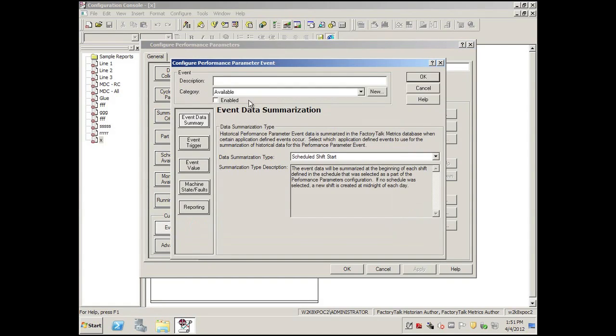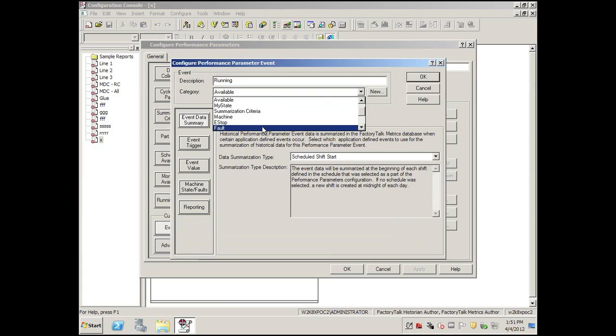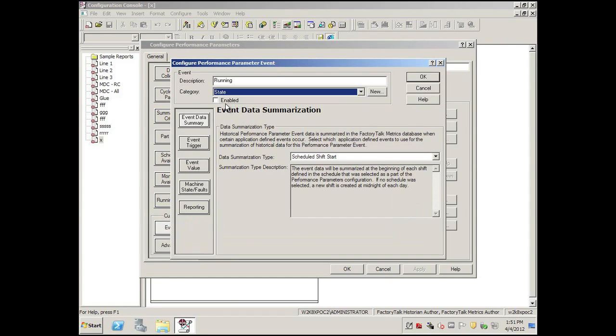The first event we're going to do is we're going to set up an event called Running that will change the machine into a state of running. We'll enable this event.